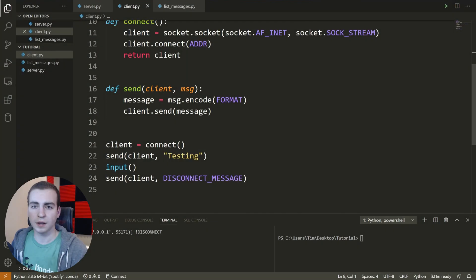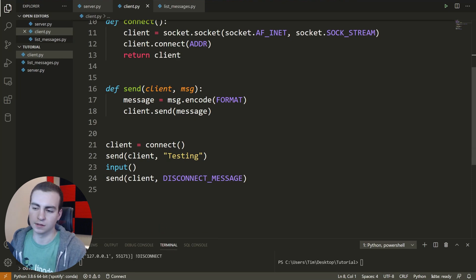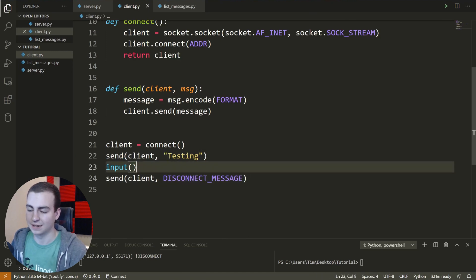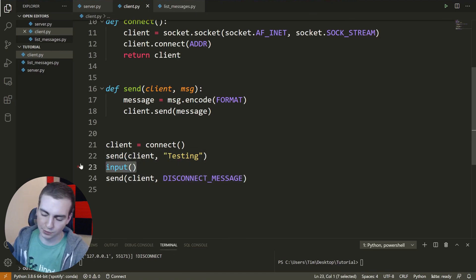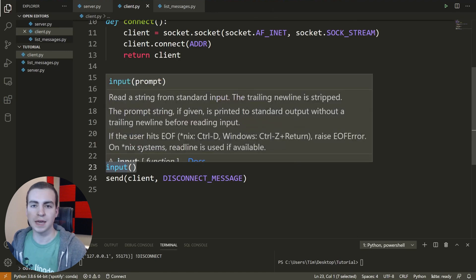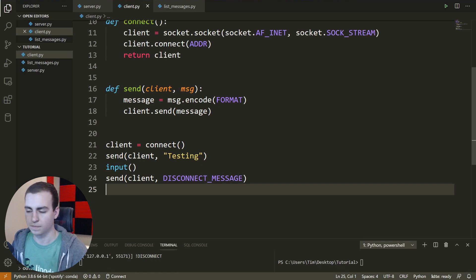What I'd like to do now in this client script is make it a little bit nicer and more user-friendly, so that rather than having to code all of the messages we want to send and separate them with inputs, I want to make it so the user themselves can just type messages in the console and those will be sent to the server.